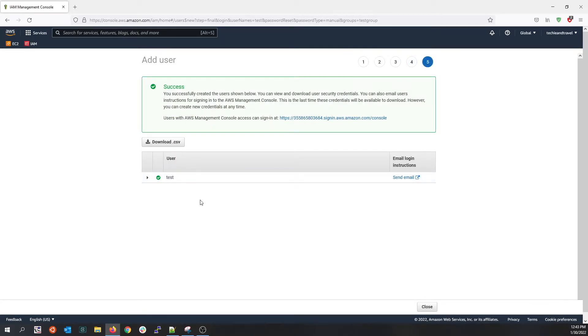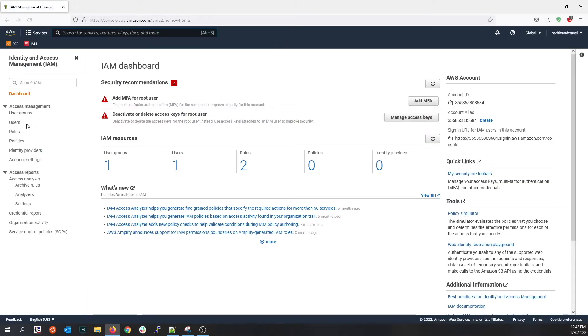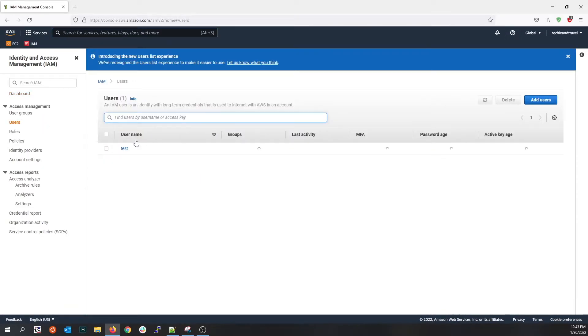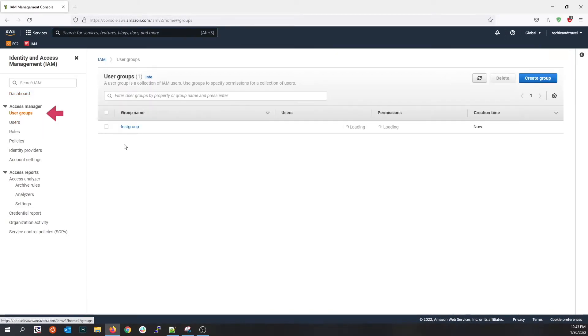You see a test user is created. If you go to the IAM dashboard now, you can see that under the user section you have a test user and under the user group section you have a test group.